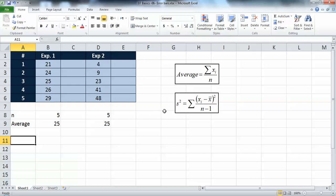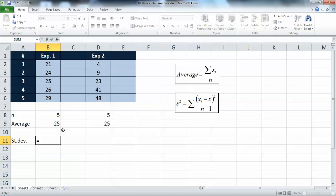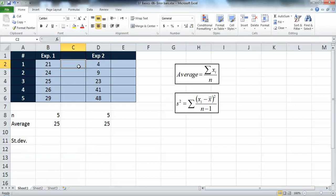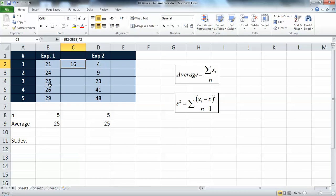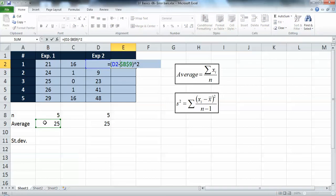The formula uses x minus x-bar, where x-bar is the average we just calculated, and n is the number of cells. We get s-squared and then take the square root to get the standard deviation. We can calculate this on a separate column: take each value minus x-bar (the average), press F4 to freeze that cell reference, and raise it to the power of two. We repeat this for the other experiment.